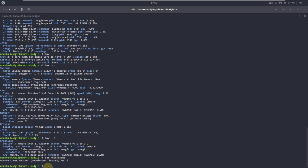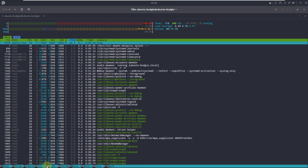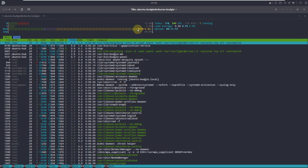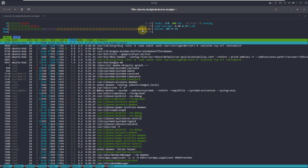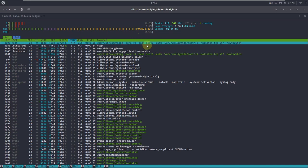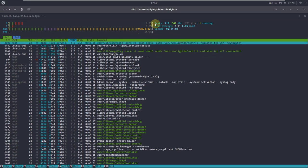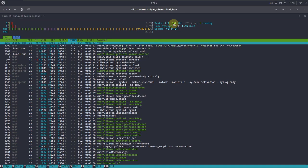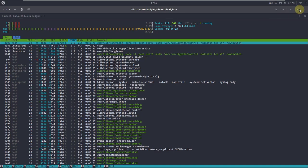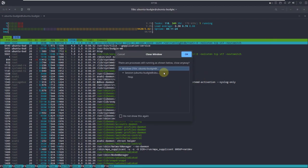Let's type 'htop' and hit Enter. Here is htop — memory is around 941 MB of 4 GB RAM. Tasks are 118, threads are 349. That's it, let's close this.